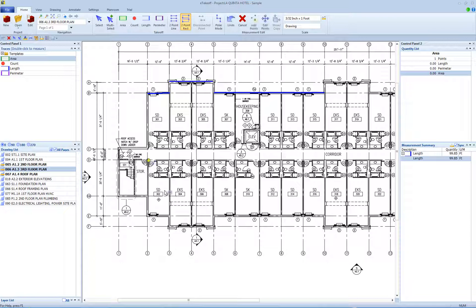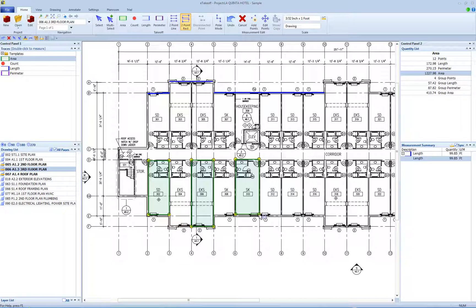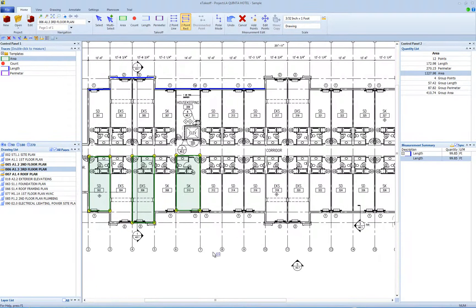As you add points, disconnected rectangles are created automatically. Points 1 and 2 are used to form the first rectangle, 3 and 4 to form the second rectangle, and points 5 and 6 to form the third rectangle, and so on. The first point you click becomes the first point of the rectangle, the second point you click becomes the third point of the rectangle, and the second and fourth points are generated automatically.